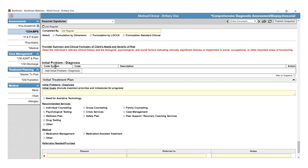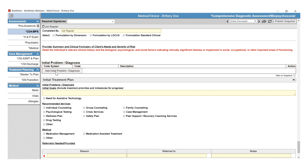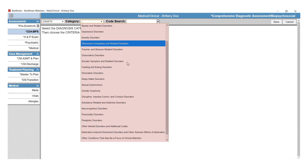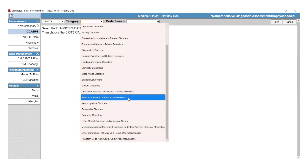In the Biopsychosocial, if you scroll down to the very bottom of the section, you will see the Initial Problem Diagnosis area. To use the Diagnosis tool in BestNotes, you will begin by selecting the Add Initial Problem Diagnosis button. This will take you into the Diagnosis tool. Depending on which option you are defaulted to, you will have the ICD-10 or the DSM-5 library. Select your category, and then you can enter in your diagnosis code.